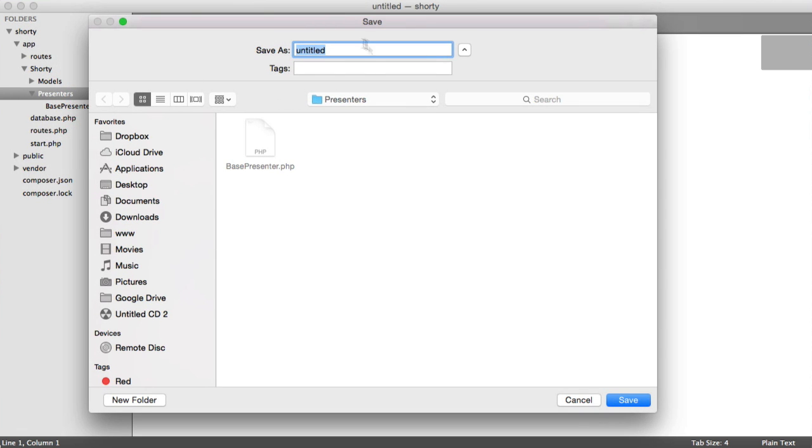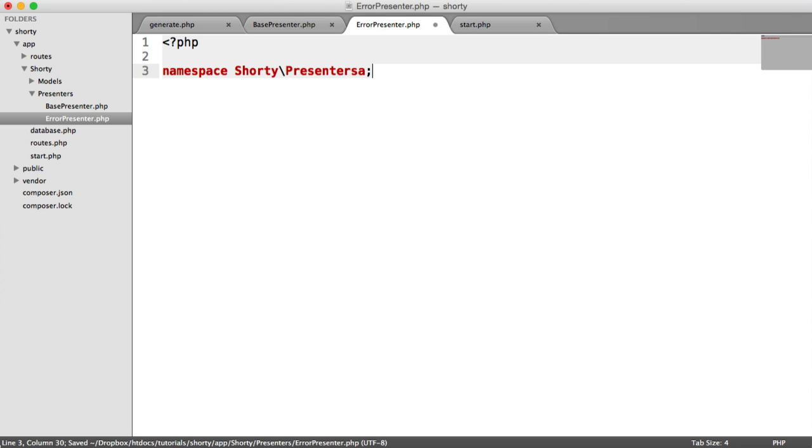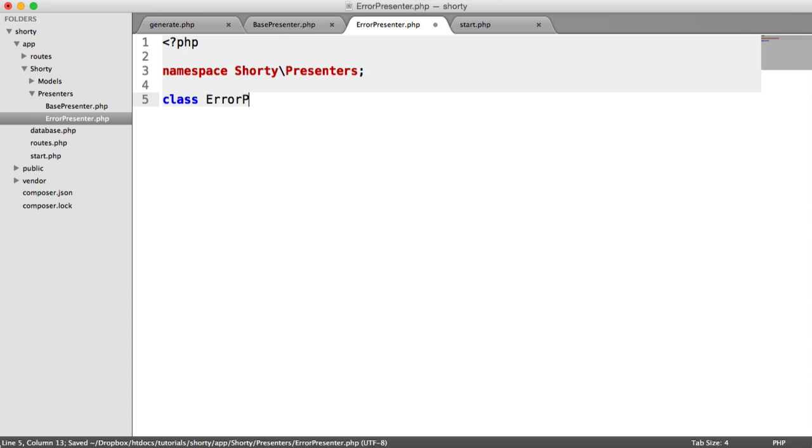I'm creating a new file now, and this is going to be our ErrorPresenter. It's going to specifically deal with outputting errors. Let's create ErrorPresenter.php and give this a namespace.